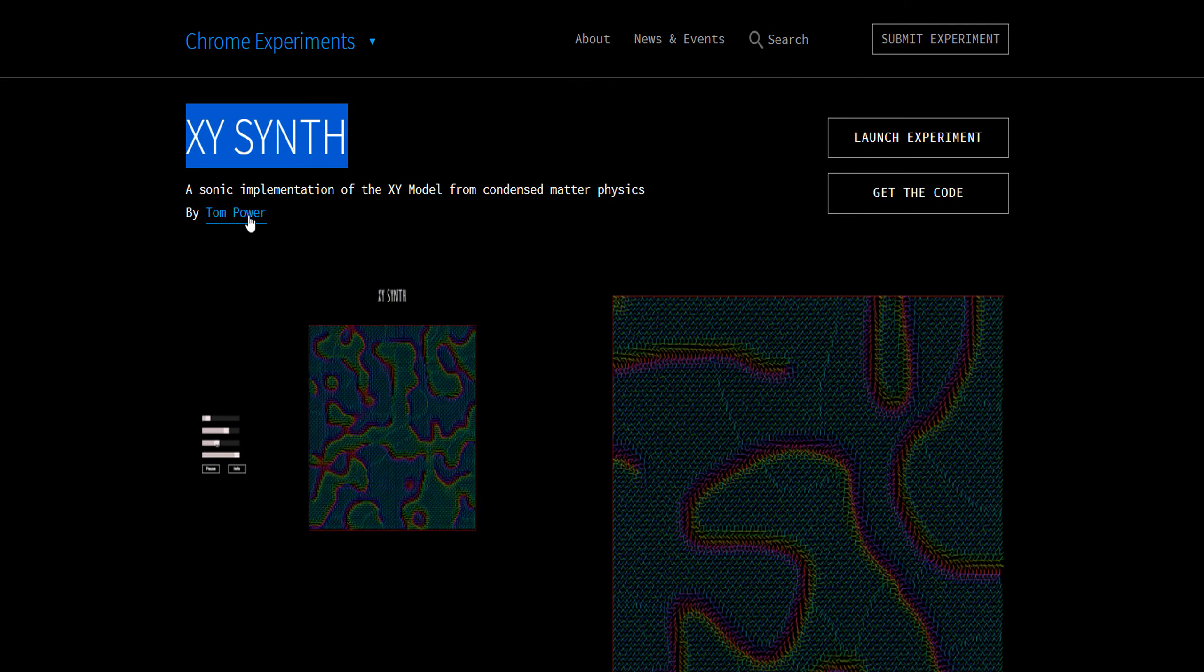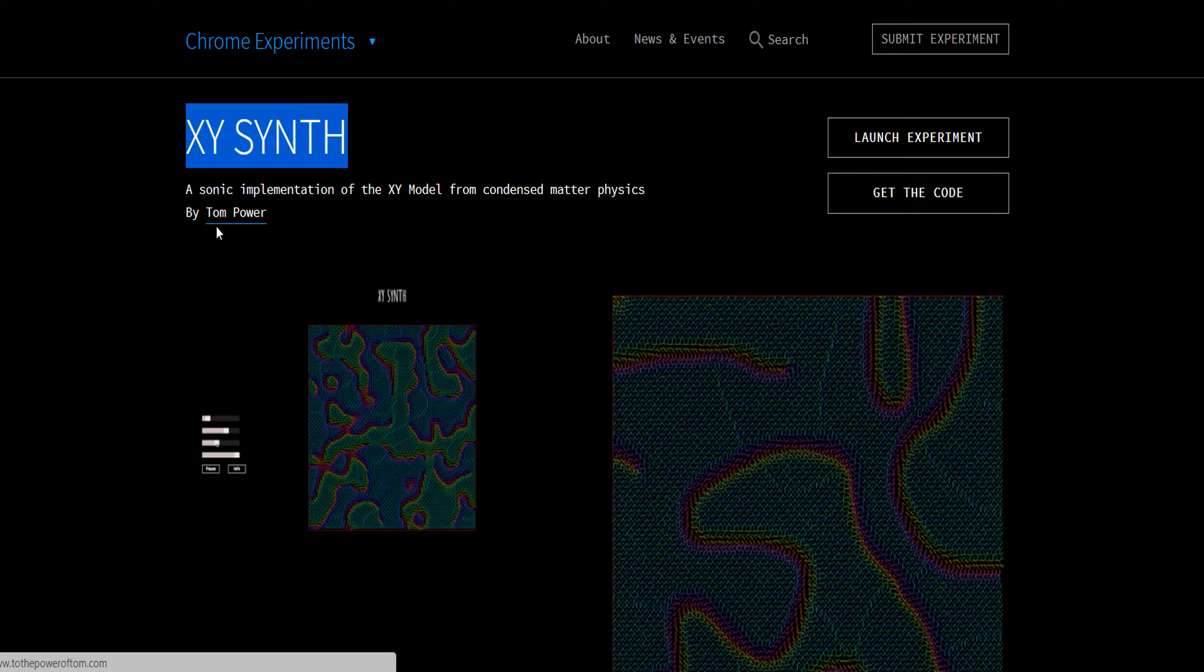This is XY Synth, a sonic implementation of the XY model from condensed matter physics by scientist Tom Power. Let's start it.